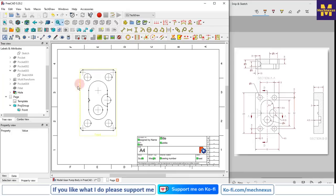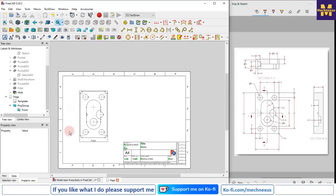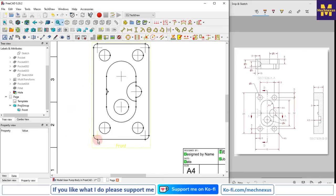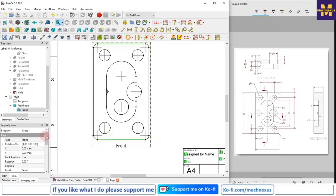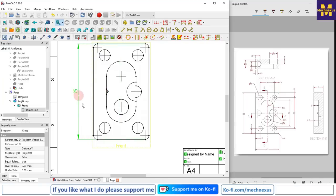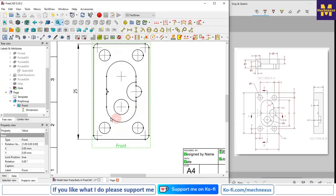Now I will give the dimensioning as per our reference drawing. I will select the vertex points, then I will select this line and this line and give the dimension 25. Then I will select this edge and this edge.